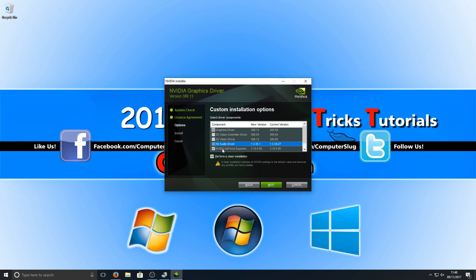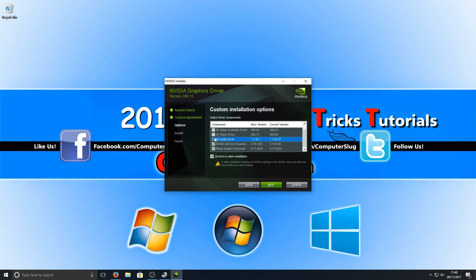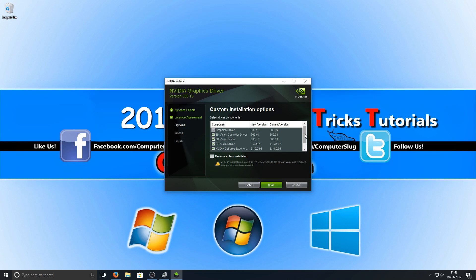As you can see, if I don't want to install the HD Audio drivers, I can deselect that. You can scroll down and deselect a lot of other options, but I actually want to install all of this. I'm going to deselect Perform a Clean Install because I don't actually want to do that—I'm happy with all my settings. Once you've changed everything to how you want it to be, you can now go Next.